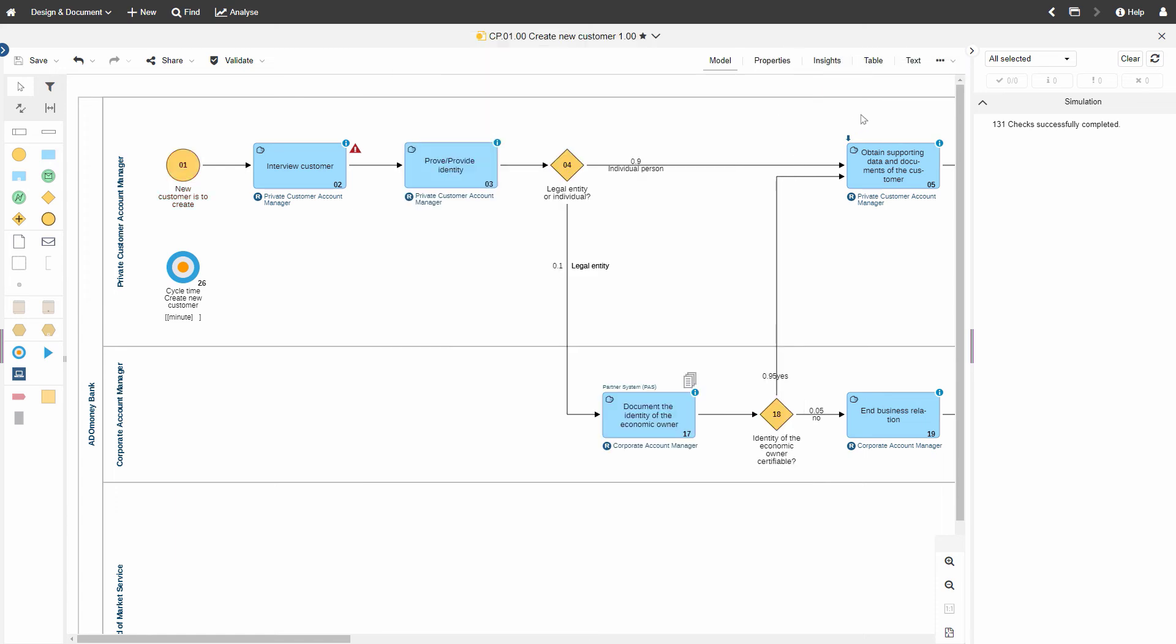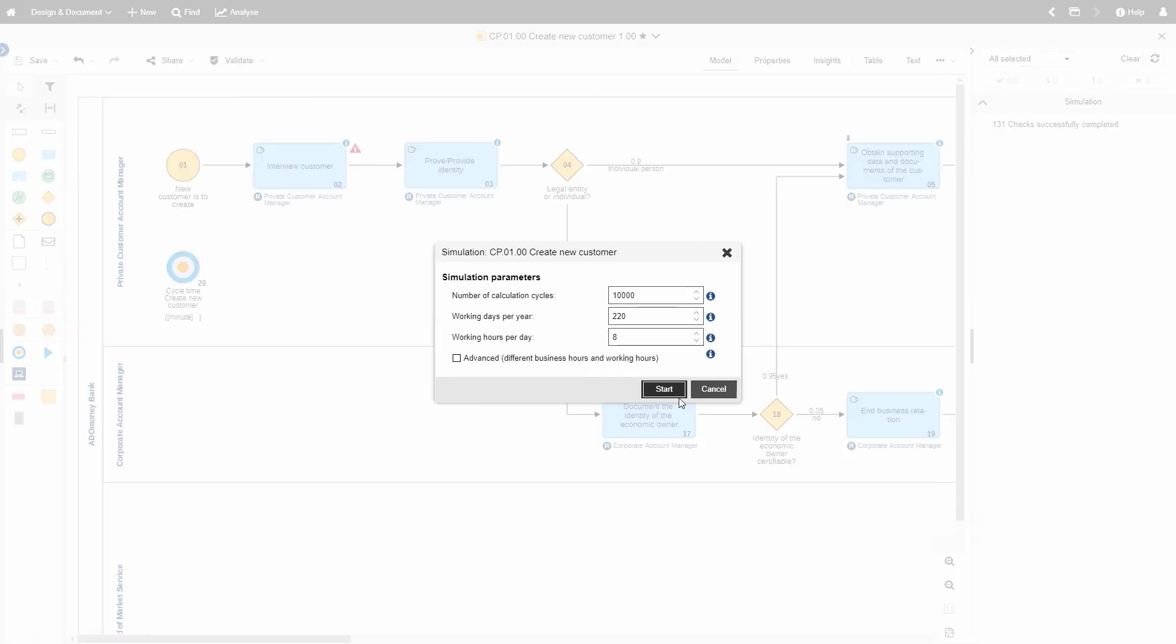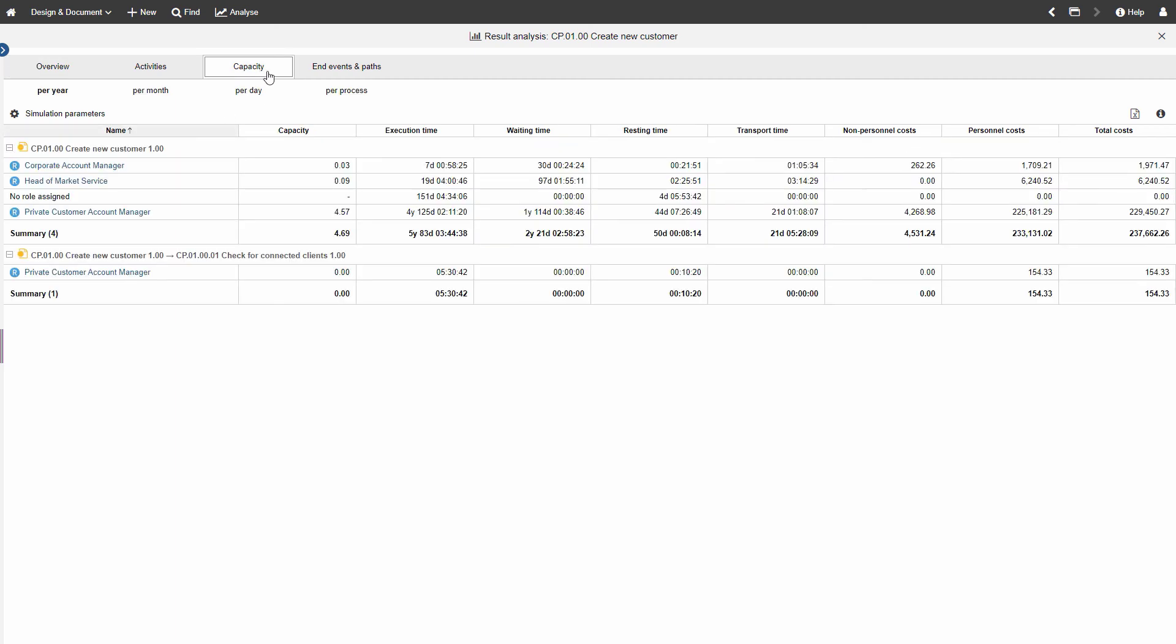Run a simulation on the same process again. See how an increase in quantity influences capacity data and related costs.